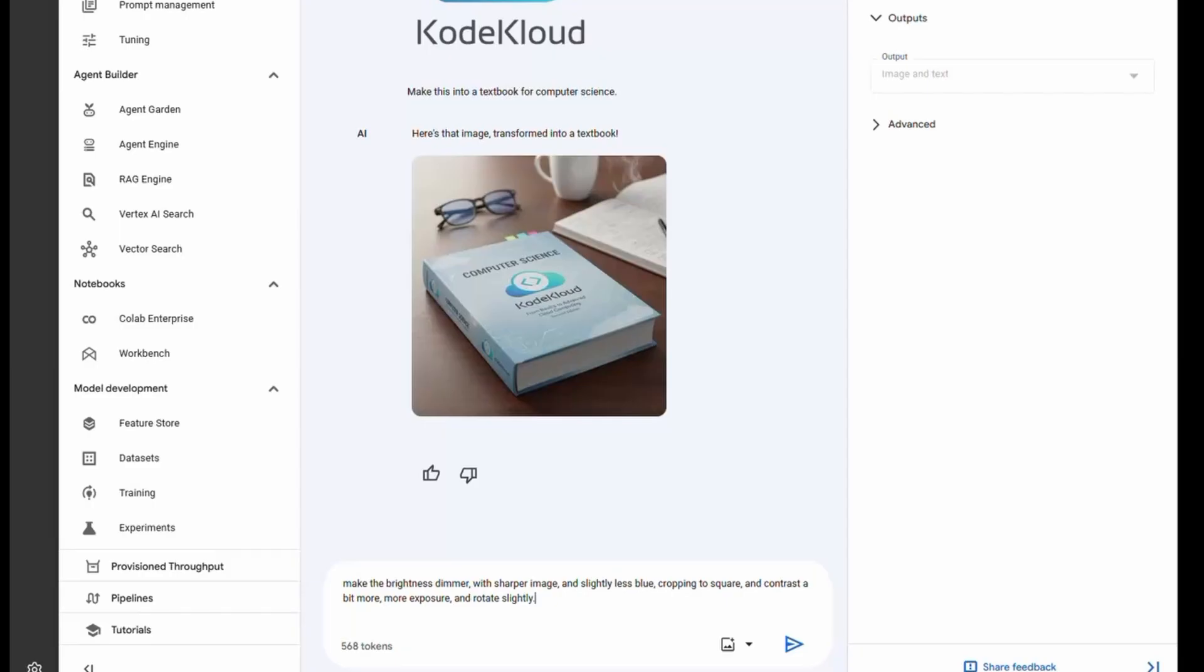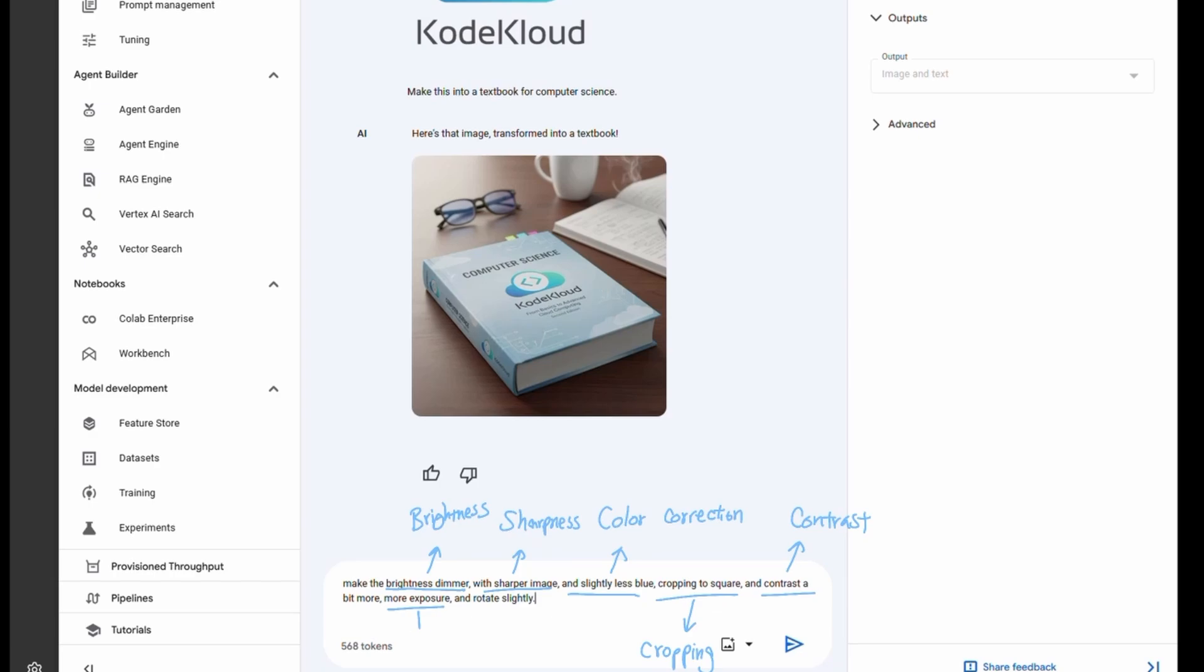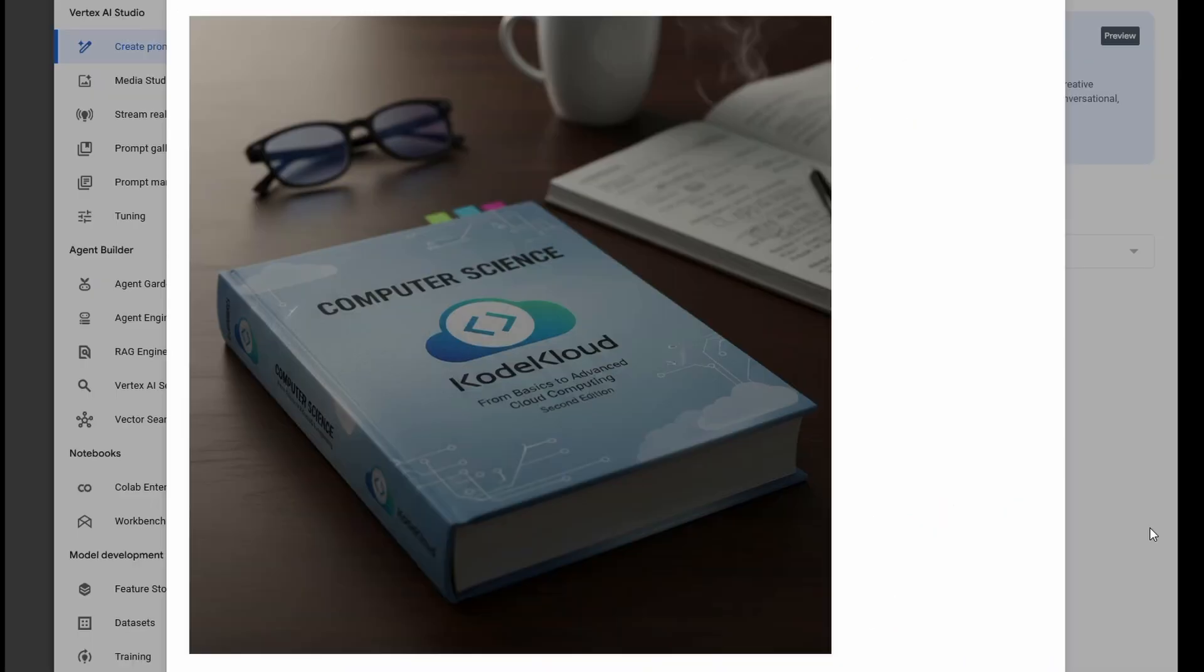For basic photo editing tasks, you have brightness, sharpness adjustments, color corrections, cropping, contrast, exposure, transformation. These things that would typically take up to 5 to 10 minutes depending on the skill level, Nano Banana can modify them in a matter of seconds.